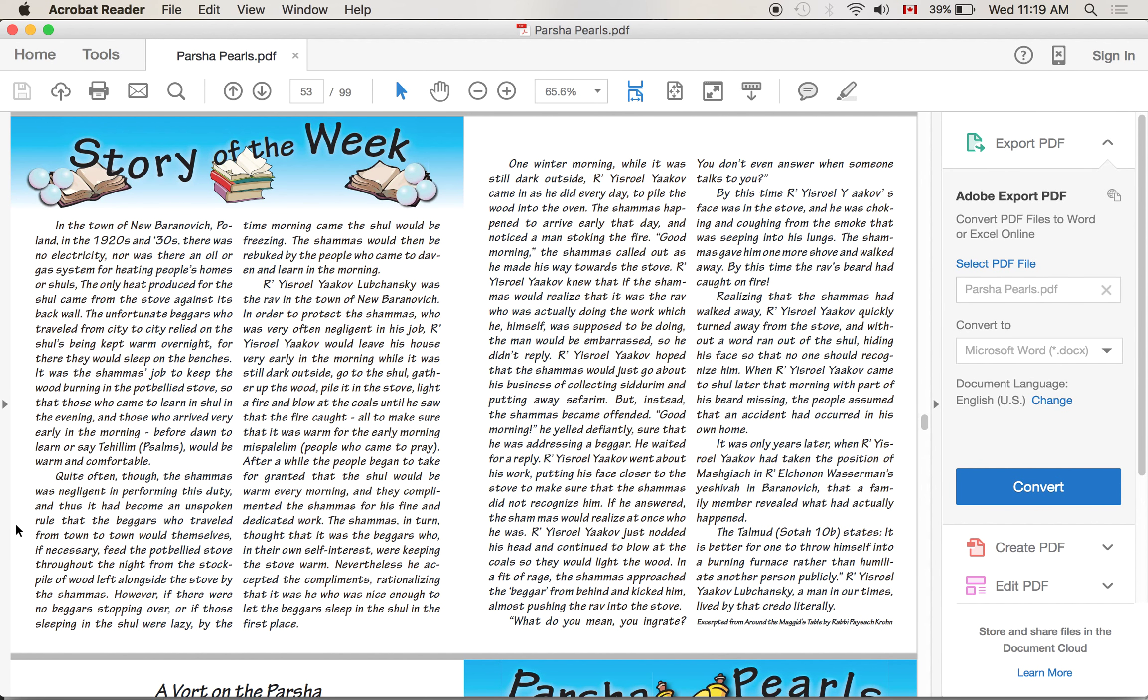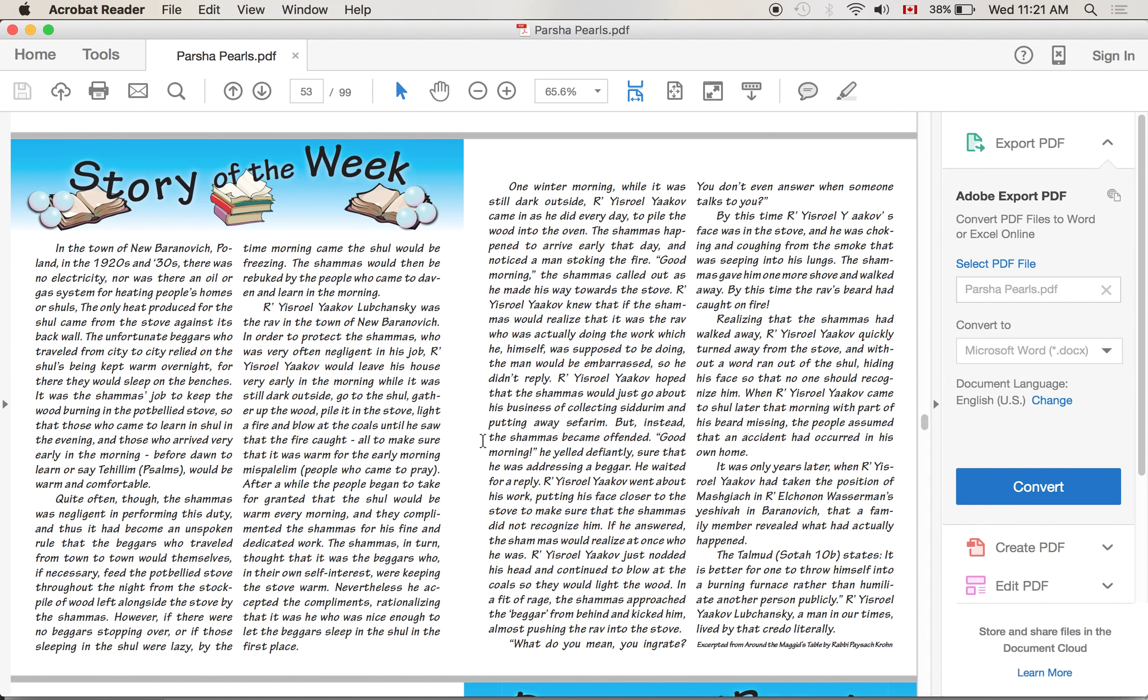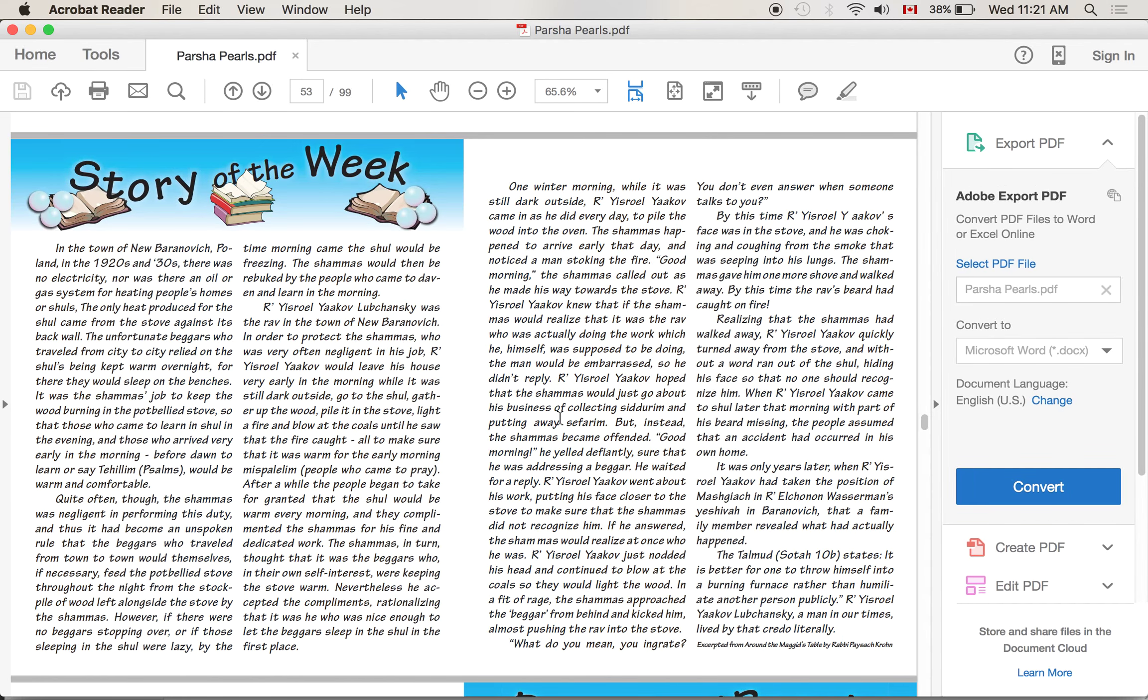Rabbi Yisrael Yaakov hoped that the shamash would just go about the business of collecting sidurim and putting away sefarim. But instead, the shamash became offended. 'Good morning,' he yelled defiantly, sure that he was addressing a beggar. He waited for a reply. Rabbi Yisrael went about his work, putting his face closer to the stove to make sure that the shamash did not recognize him. If he answered, the shamash would realize at once who he was. Rabbi Yisrael Yaakov just nodded his head and continued to work at the coal so that they would light the wood. In a fit of rage, the shamash approached the beggar from behind and kicked him, almost pushing the rabbi into the stove.